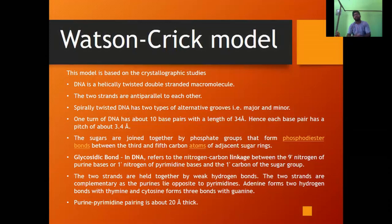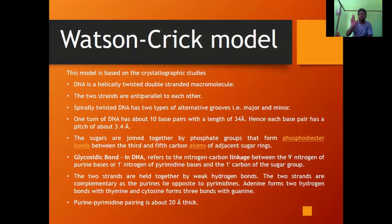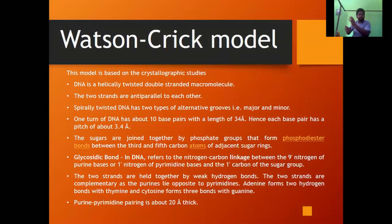There are other bonds as well — glycosidic bonds and hydrogen bonds. The glycosidic bond joins a sugar molecule to other compounds. In DNA, the sugar molecule combines with the nitrogenous base via a glycosidic bond. If the bond is between purine and sugar, the 9-prime nitrogen links to the 1-prime carbon of the sugar. If it is between pyrimidine and sugar, the 1-prime nitrogen of pyrimidine bonds to the 1-prime carbon of the sugar.